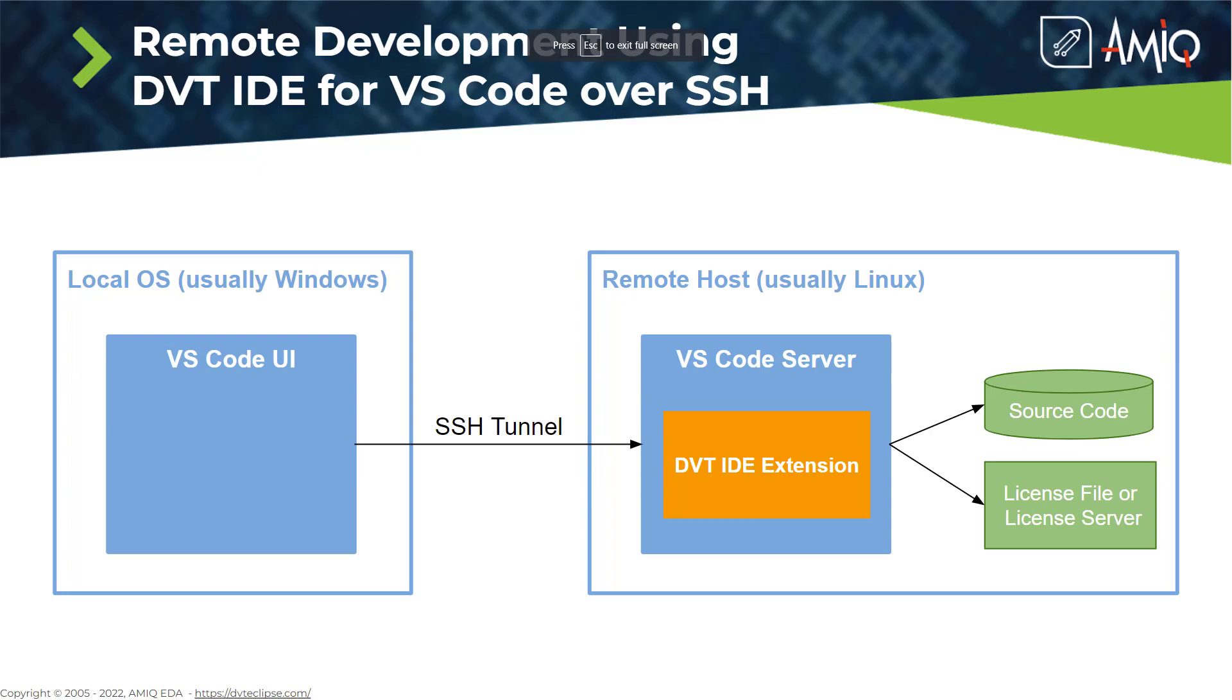DVT runs on the remote host, usually a workstation with lots of computing power where your source code is accessible.